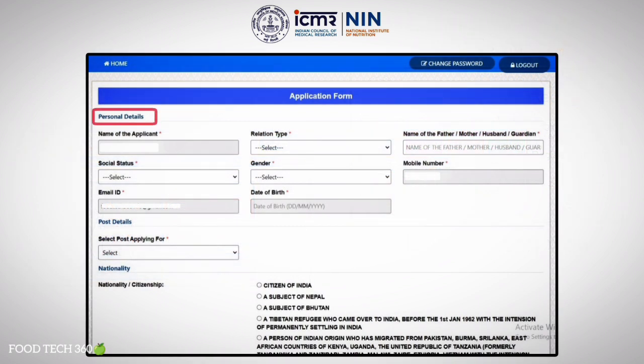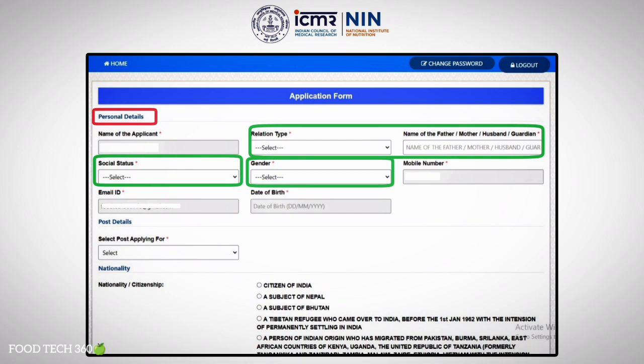The first section is for personal details, which have already been filled in based on the details entered during the registration process. The remaining details to be filled include father's name, social status, and gender.